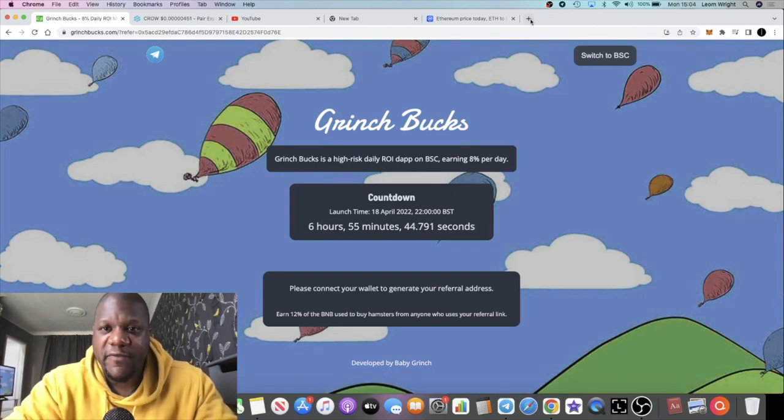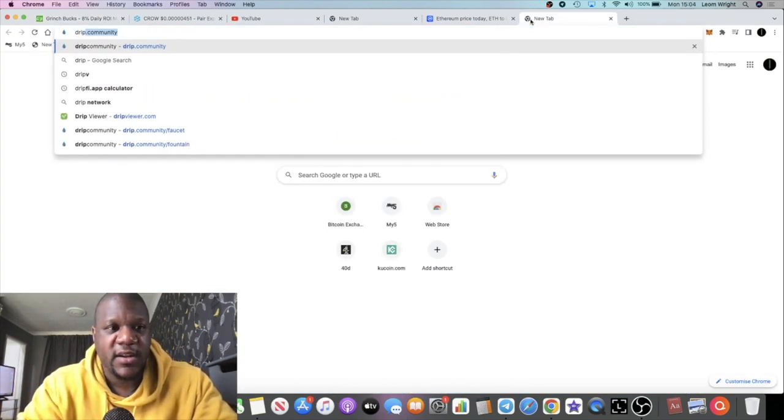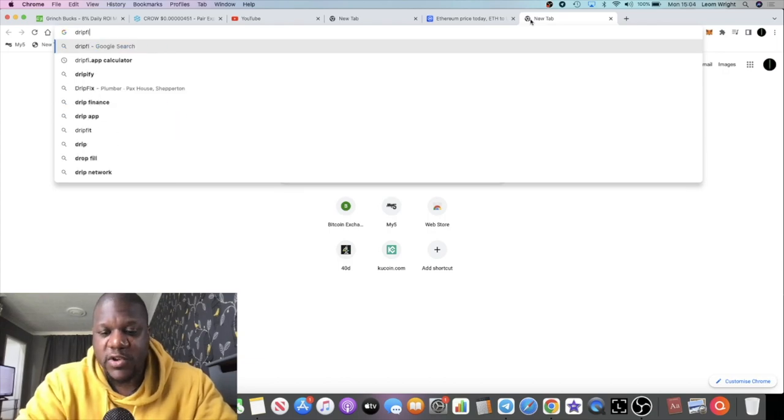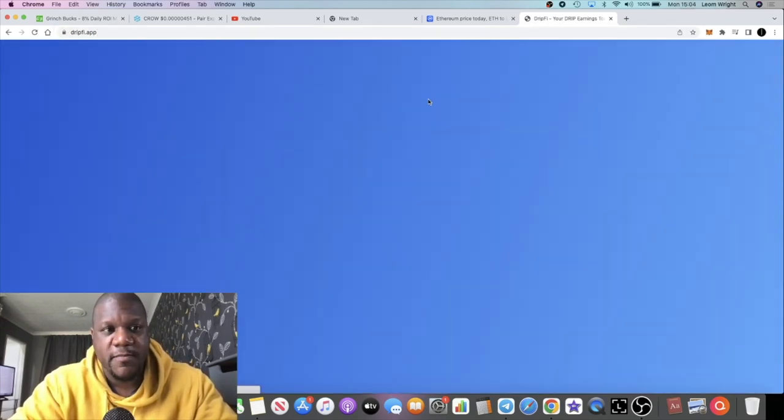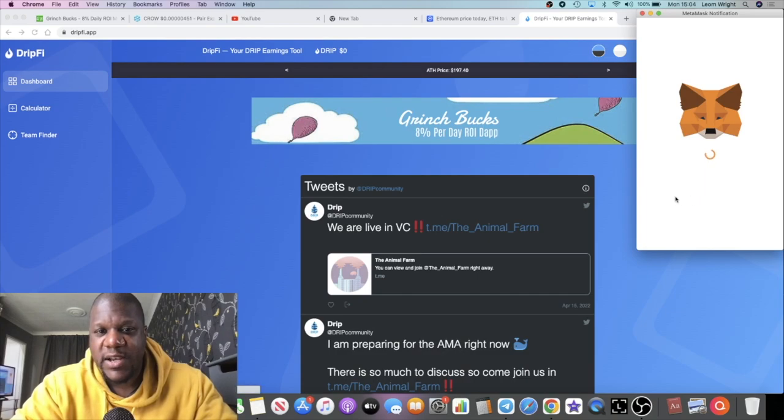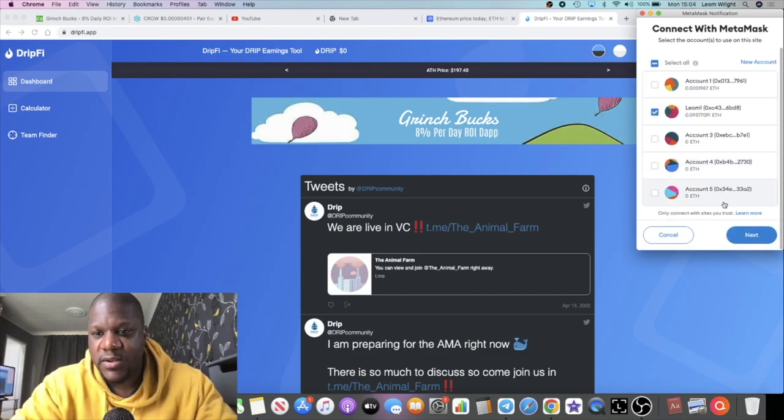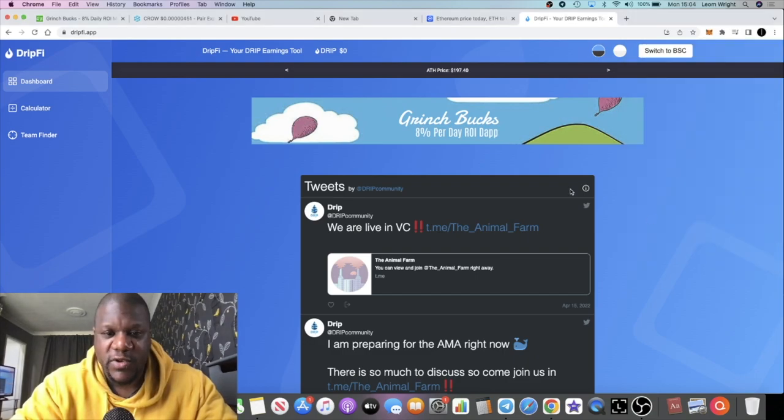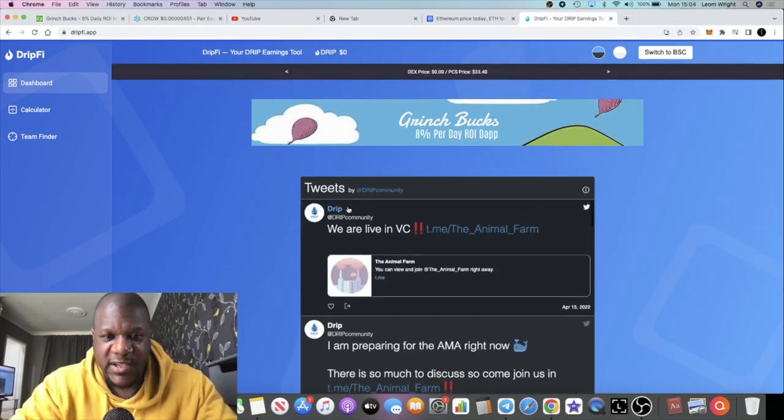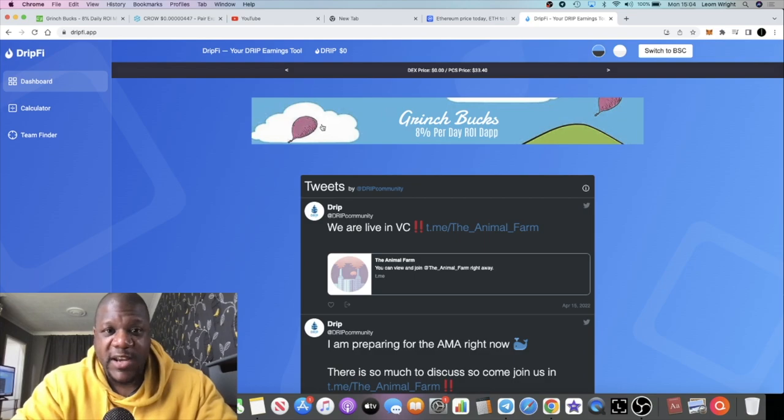If you don't know what Drip Fighter app is, that's a calculator that you might have seen me use on the channel where you can calculate your compounding interest and all that sort of stuff. As you can see, they've actually posted it on here as well, so that's good promotion for this.